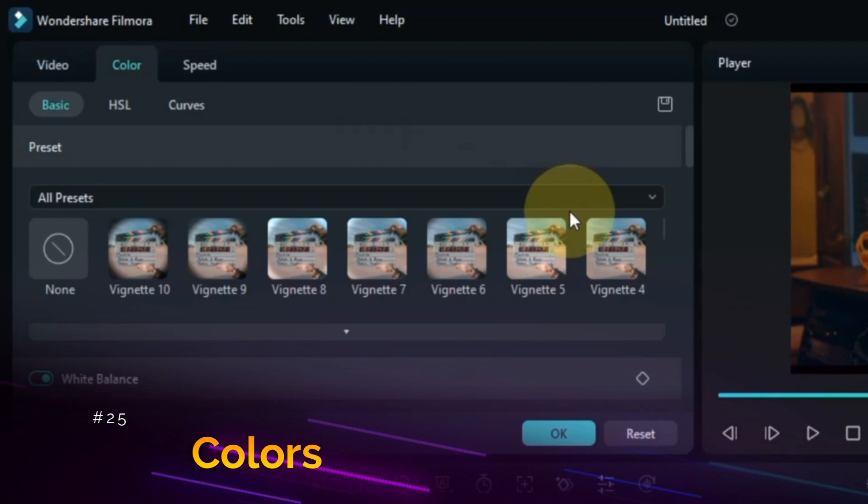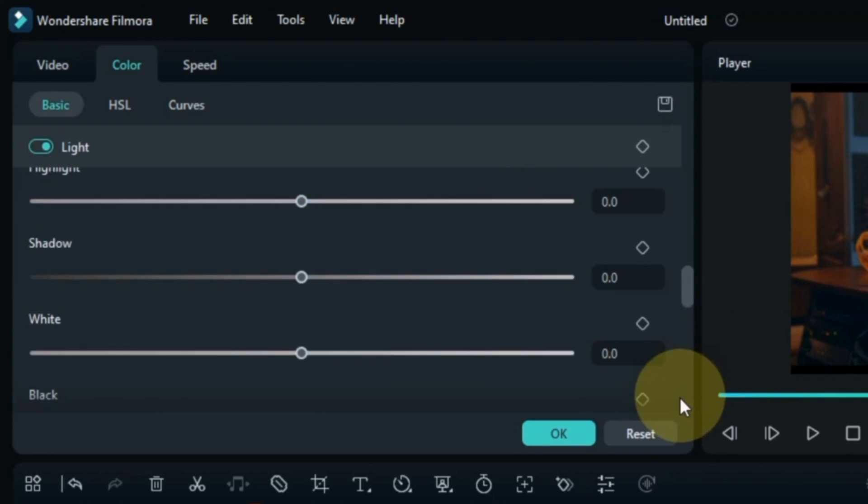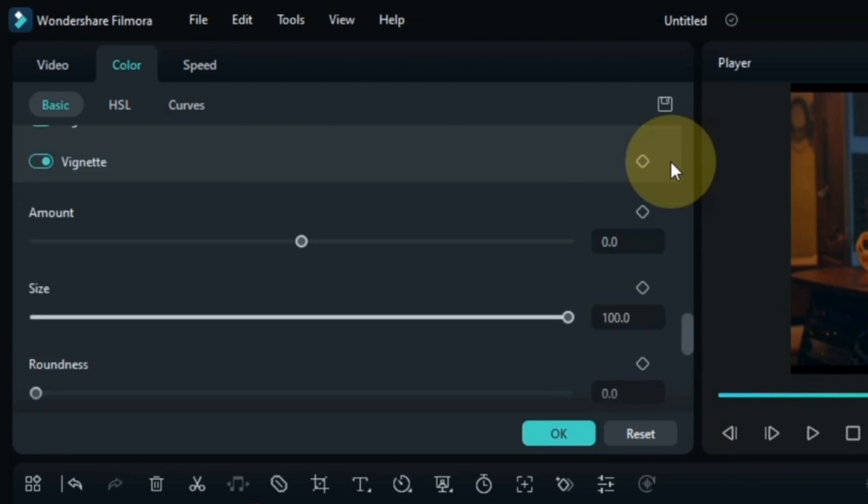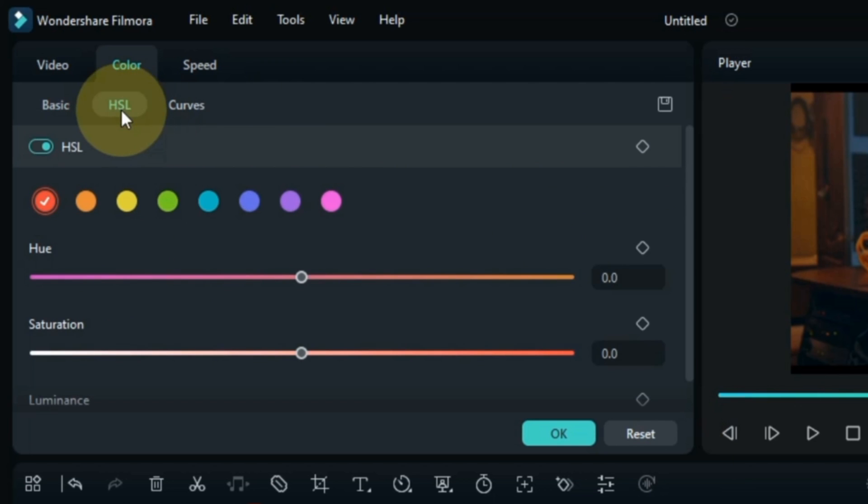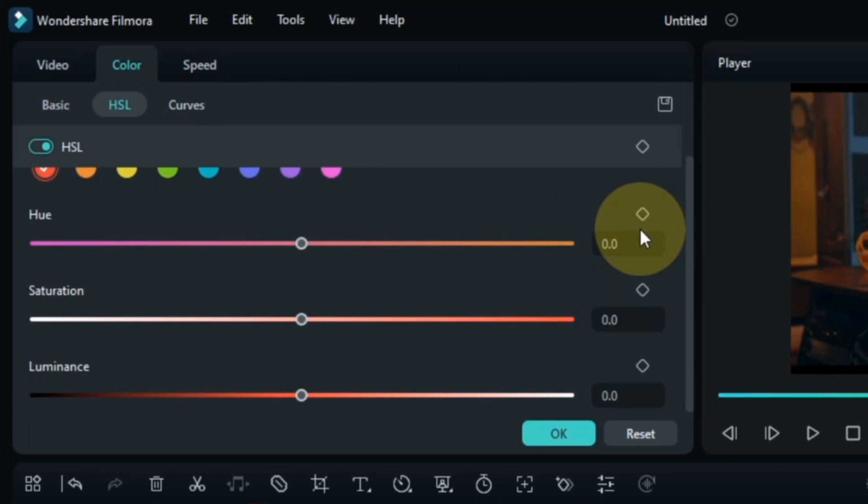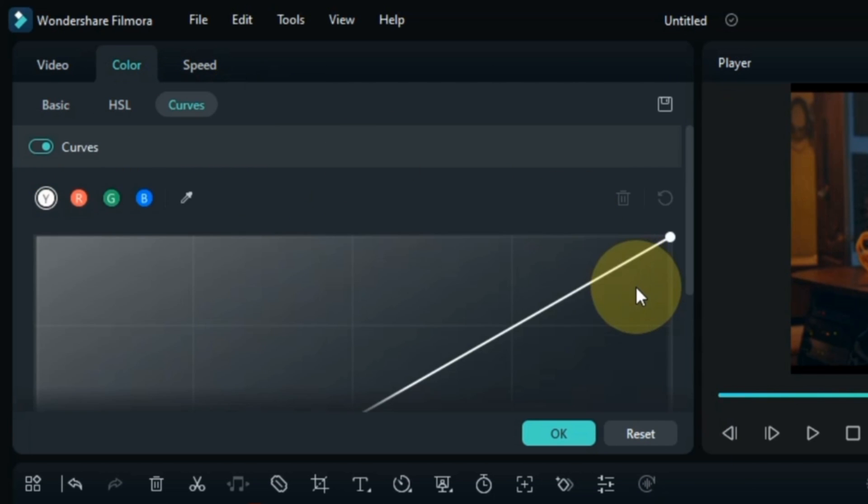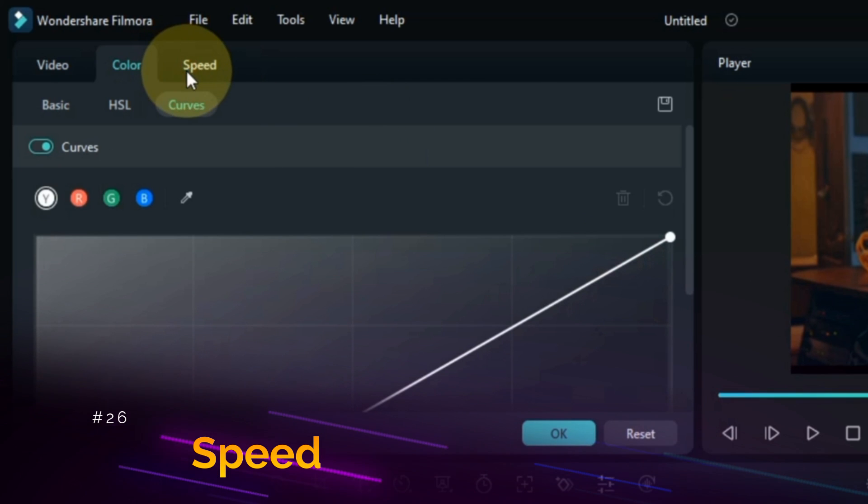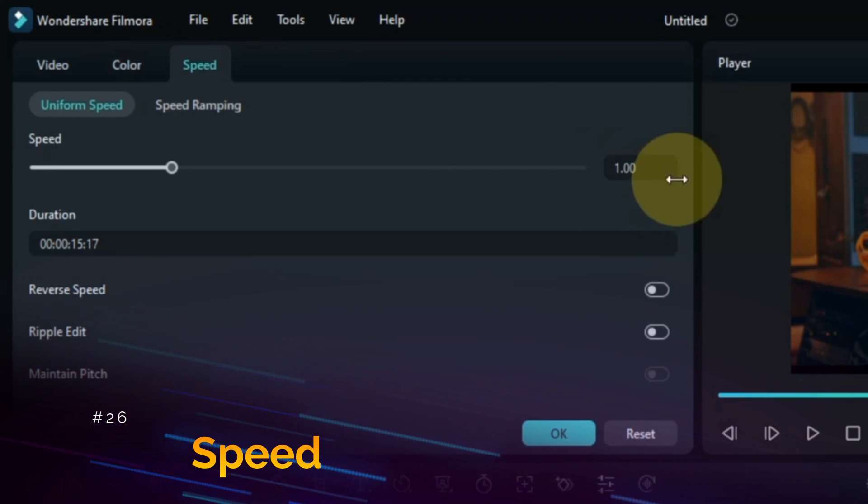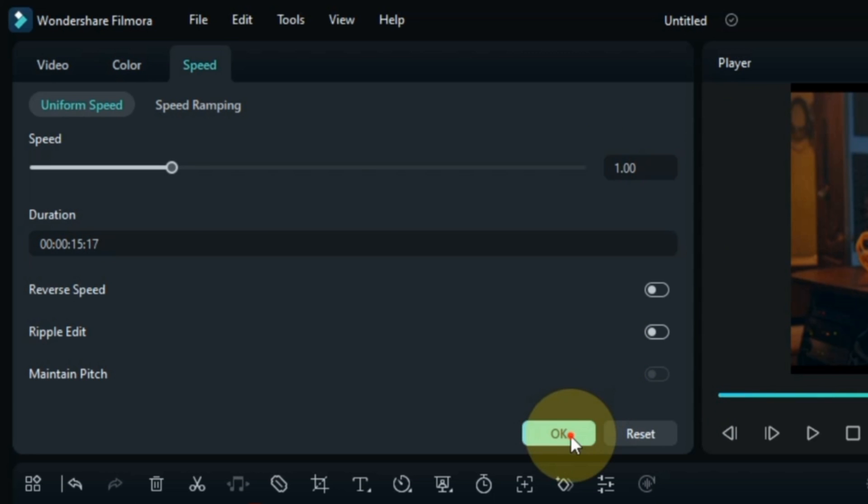In Color Tab you will find all Presets and Basic Colors tabs. Apart from this, you can also see the HSL and Curves sections here. And also for Speed Filmora has created a tab here. In which Uniform Speed and Speed Ramping sections are also present.